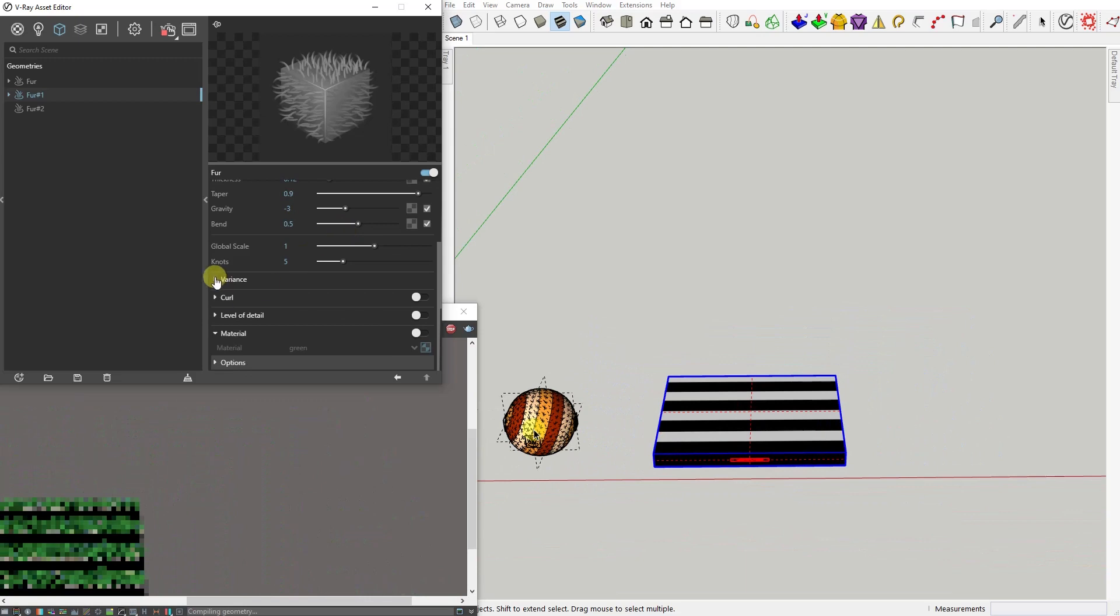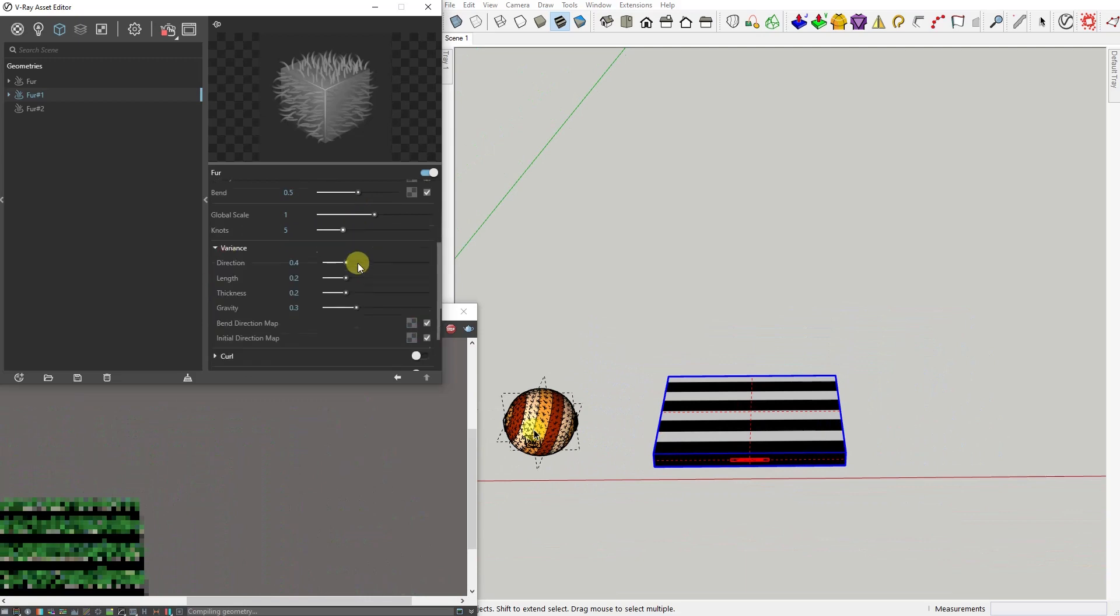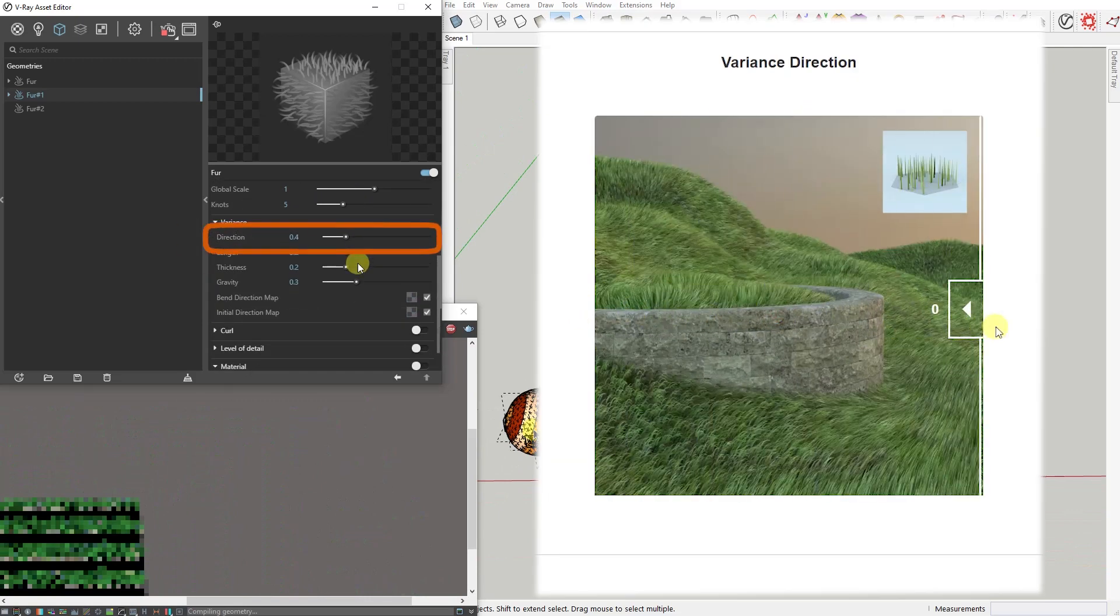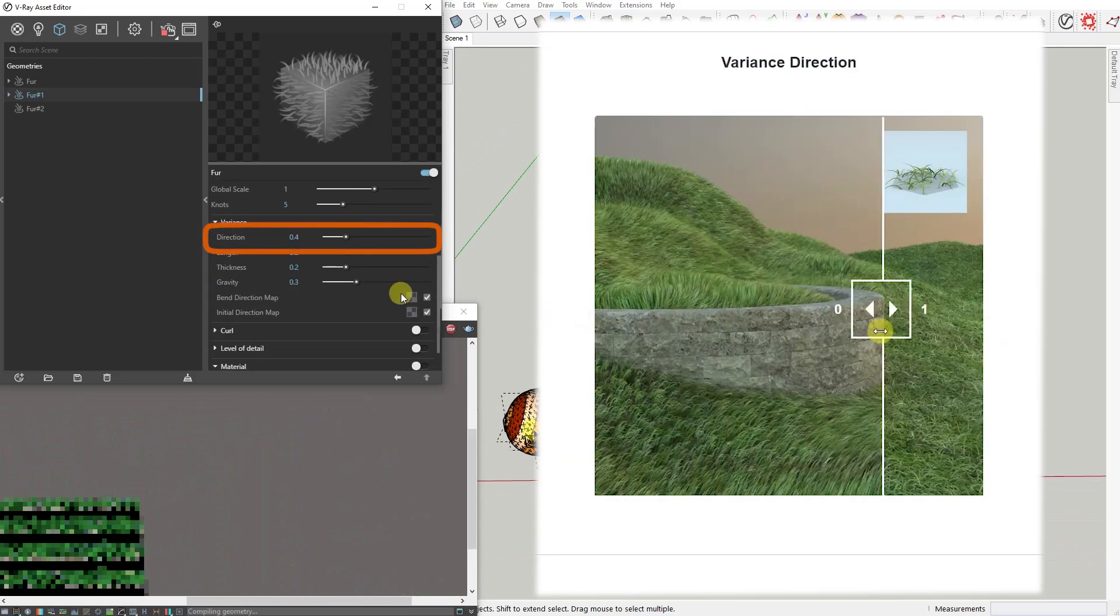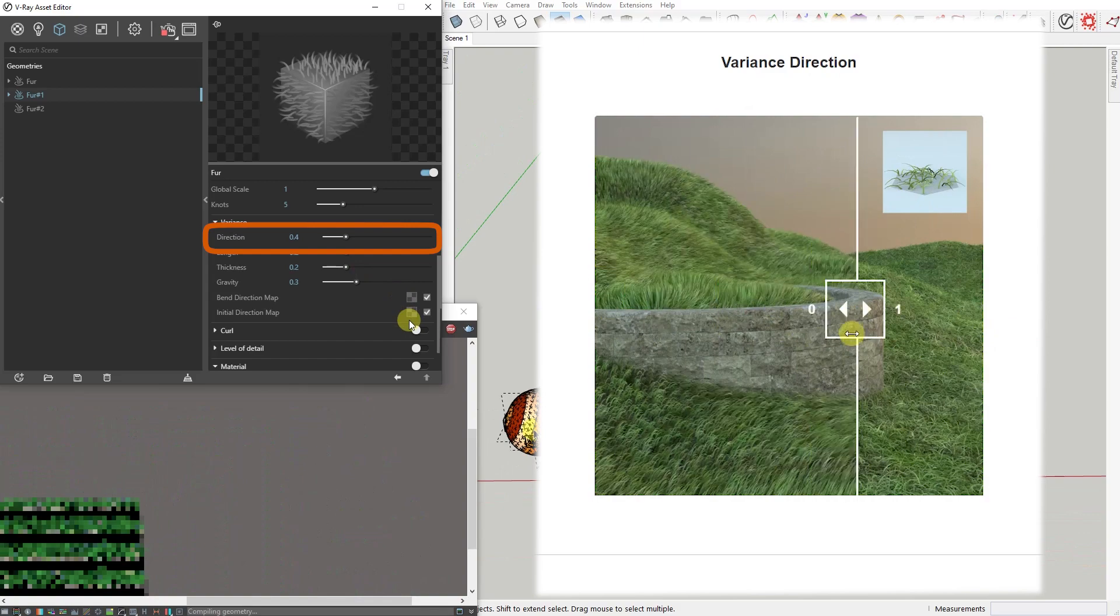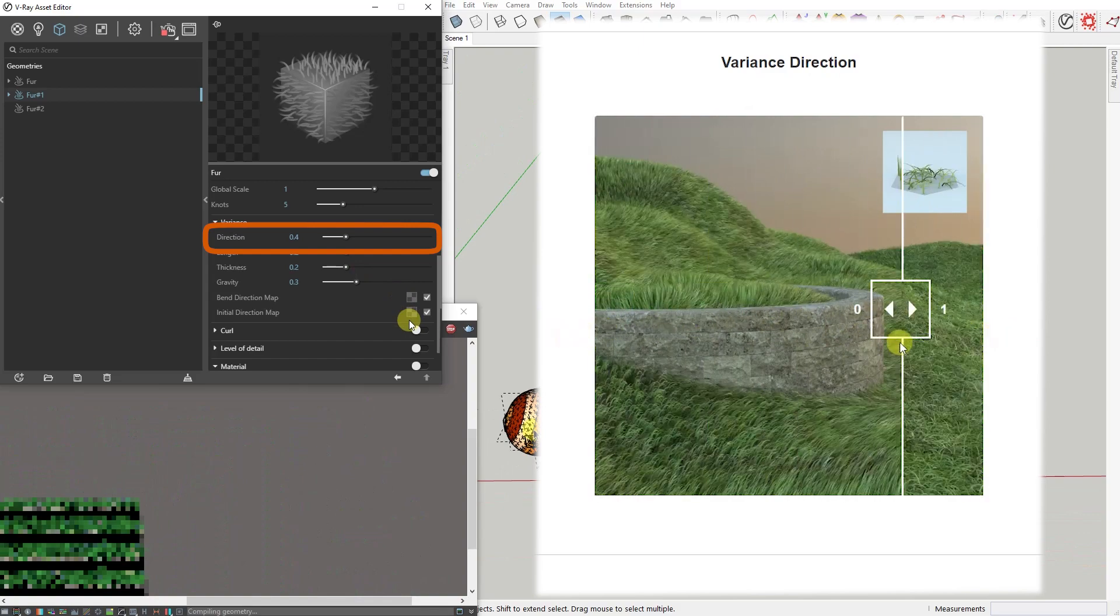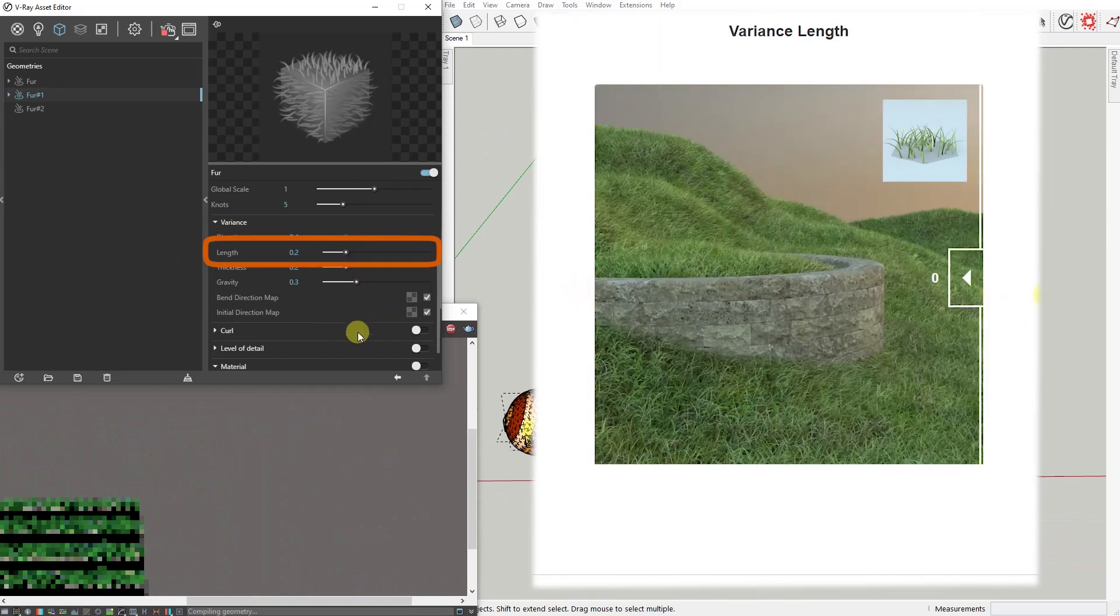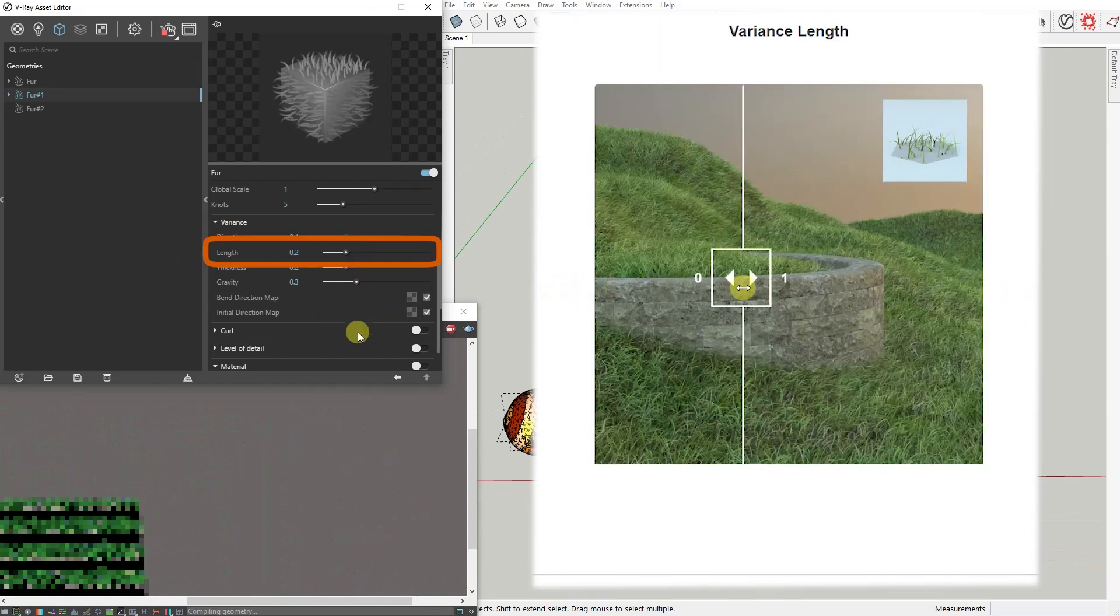Now the Variance - the Direction, Length, Thickness, and Gravity parameters in this rollout add variation to their corresponding parameters from the Parameters rollout. Values range from zero, which means no variations at all, to 1.0, which is maximum variation.